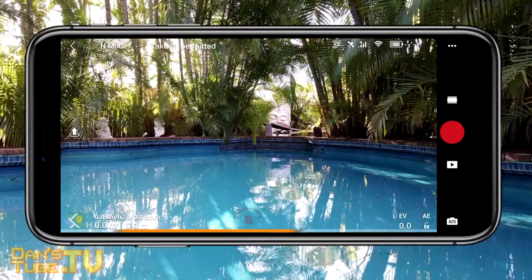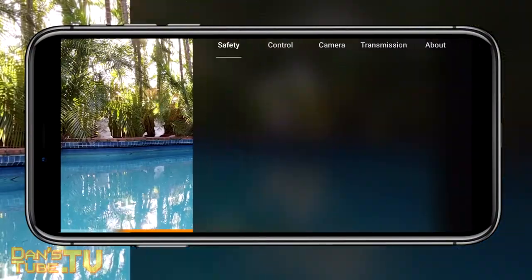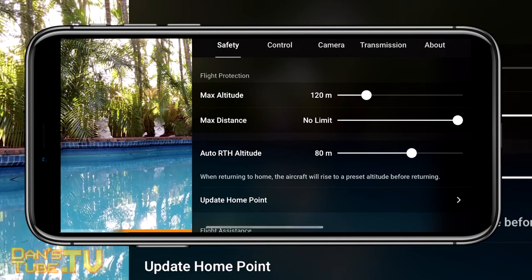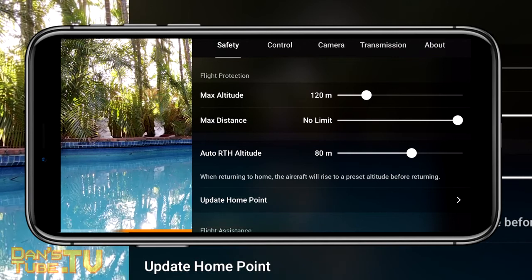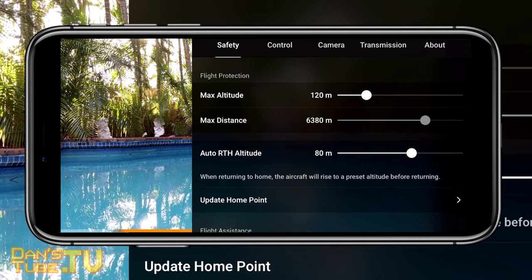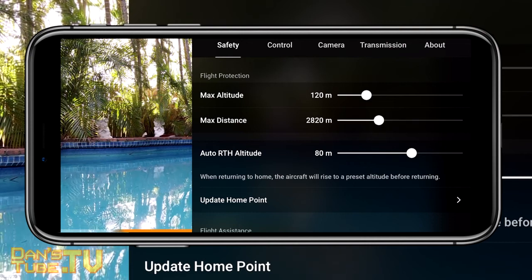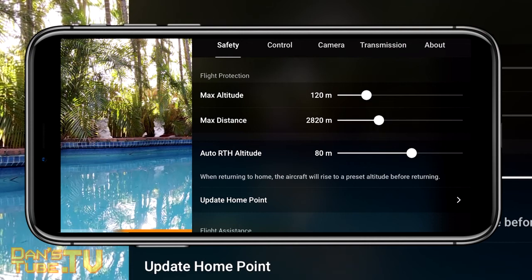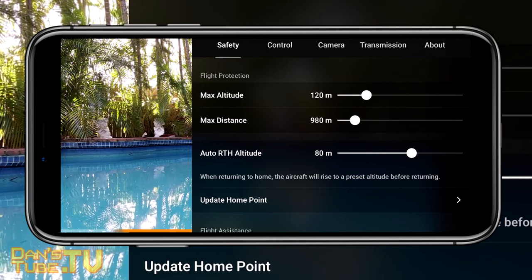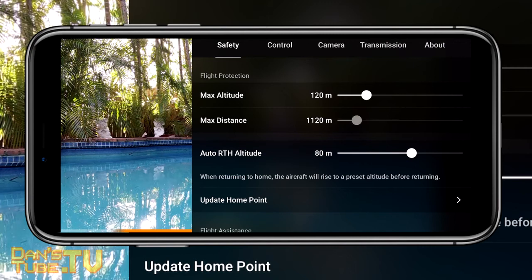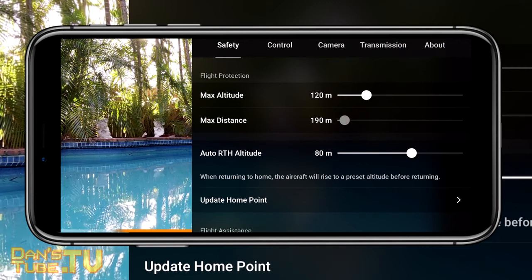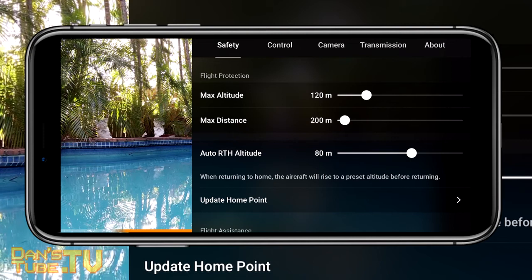The first thing we're going to focus on is the safety settings. Once you load up your menu, look out for max distance under the safety menu — this will be set to no limit by default. What you want to do is pull it down as far as you can. If you're a first-time flyer, or if you've got a friend or family member who wants to fly your drone for the first time, this is a really good setting because it lets you cap how far they can fly away from the controller.